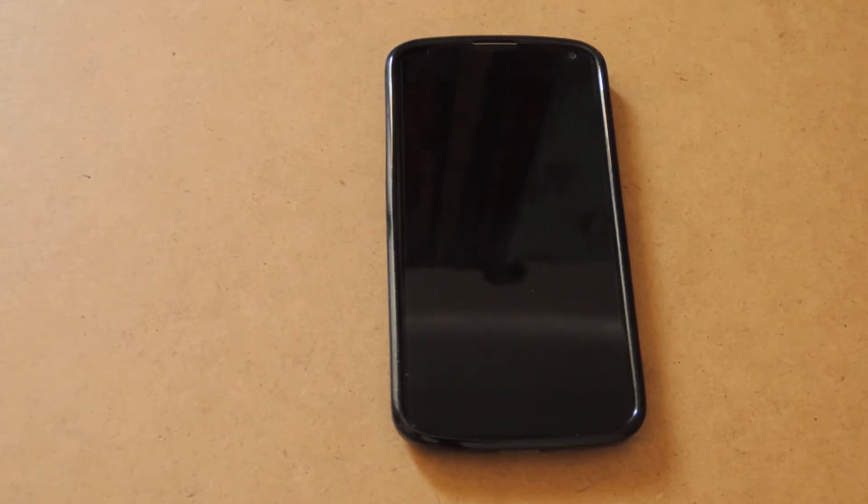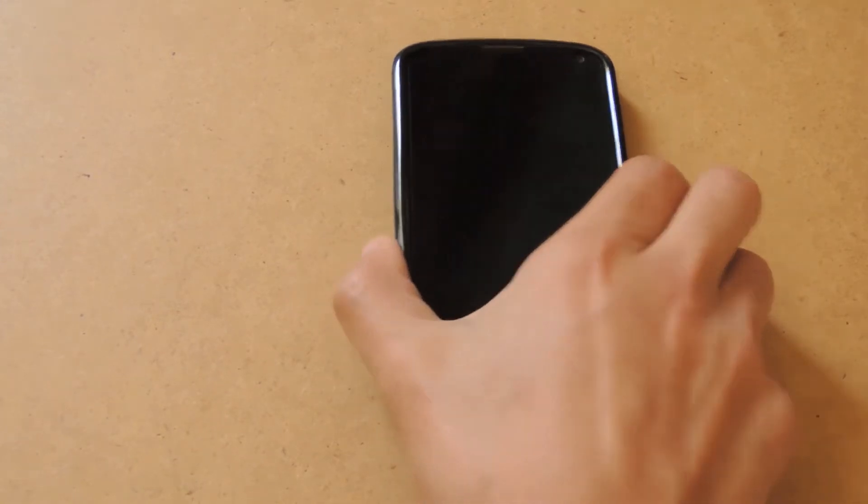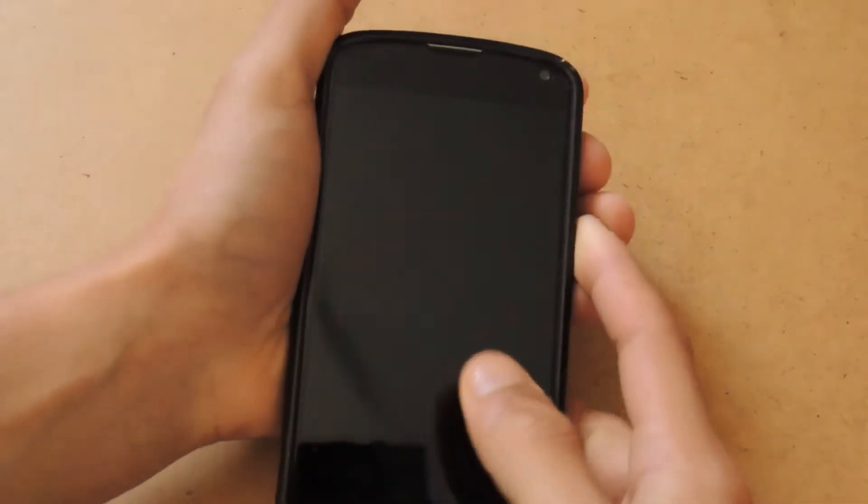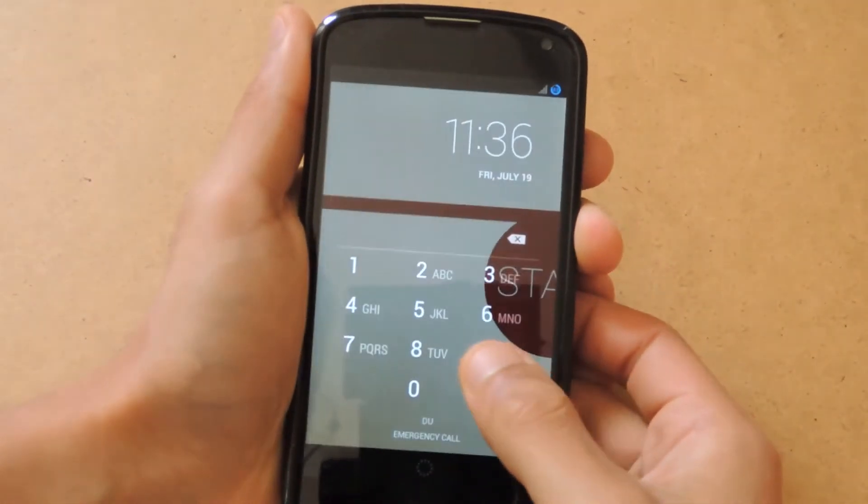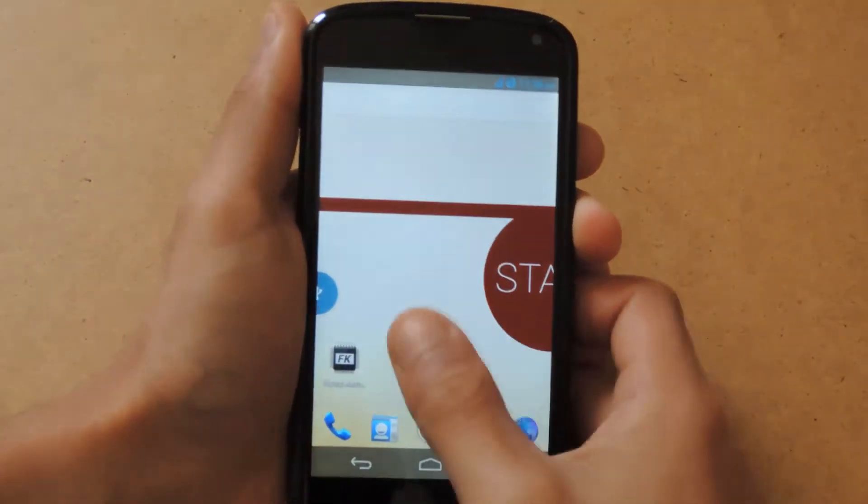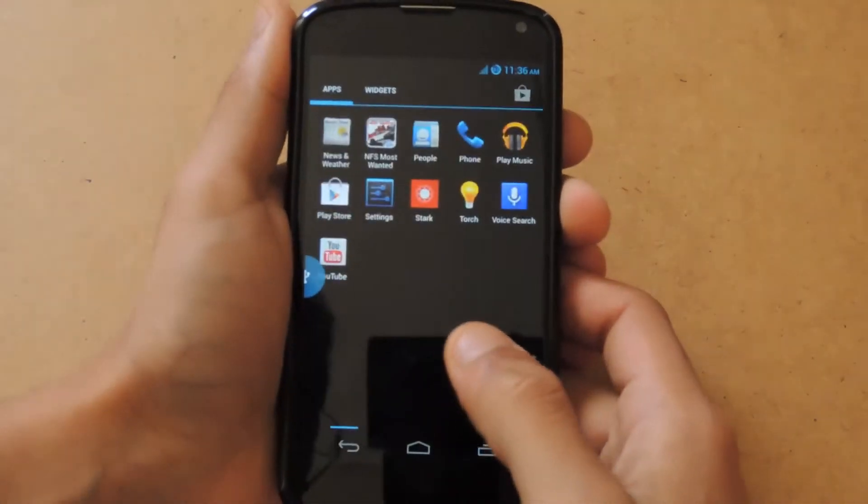From there you can download the flashable zip file, and that is the file you're going to be using to flash Android 4.3 on your Nexus 4. Let me just show you that.